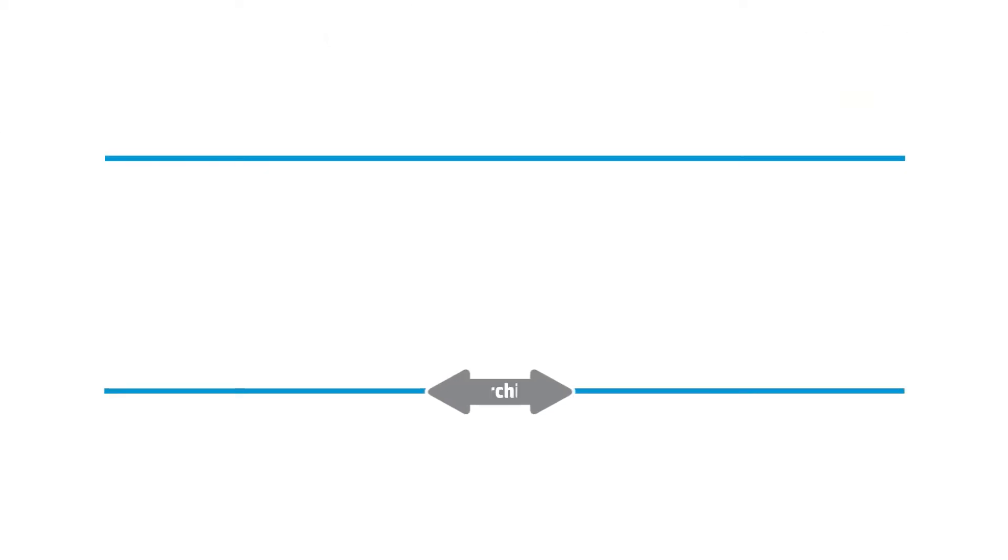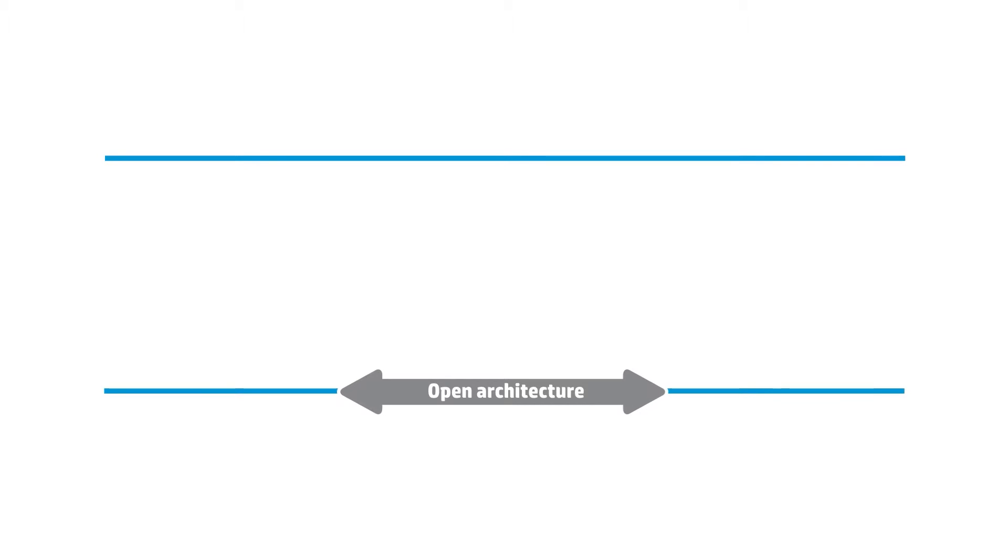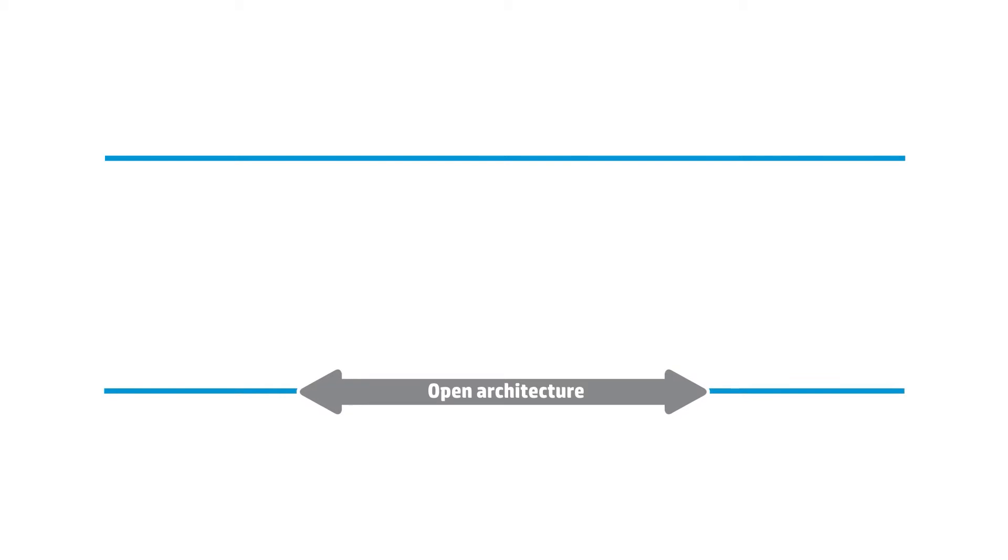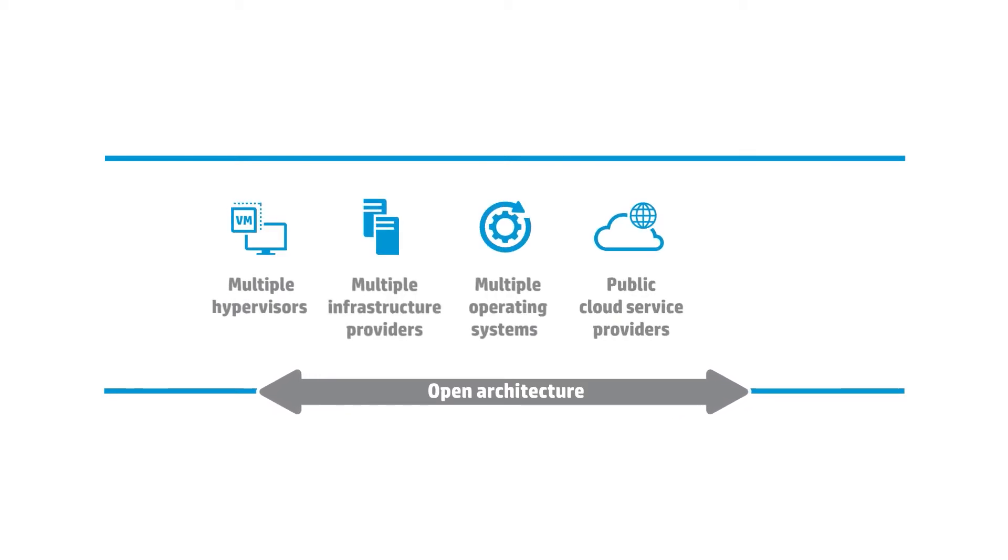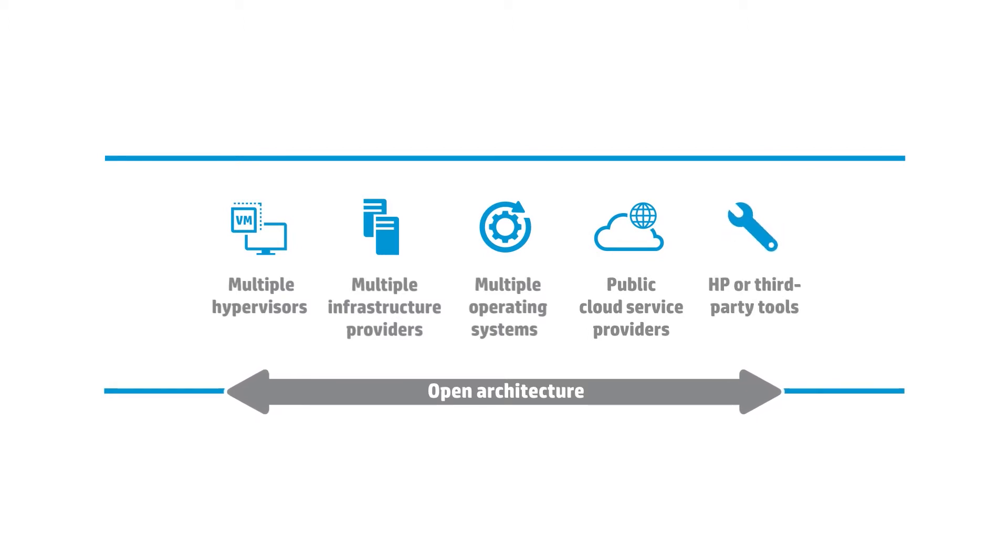Unlike other cloud management solutions, HP cloud service automation is flexible with an open, extensible architecture. It supports multiple hypervisors, infrastructures, operating systems, public cloud service providers, and HP or third party tools. And it is compliant with OpenStack and Tosca.